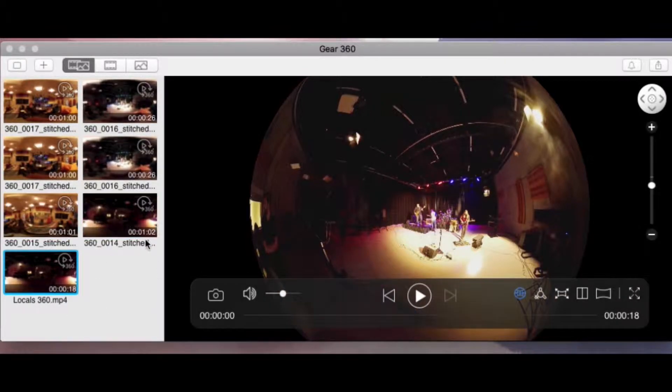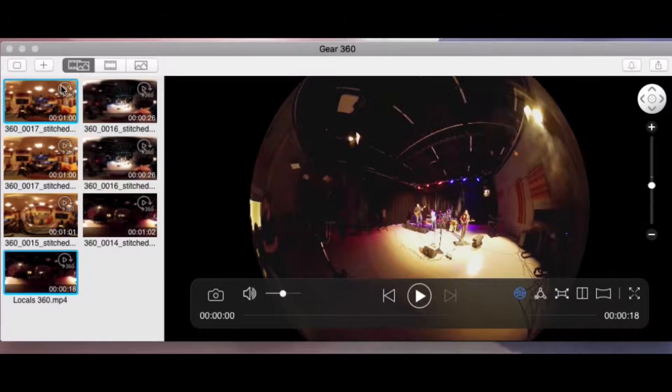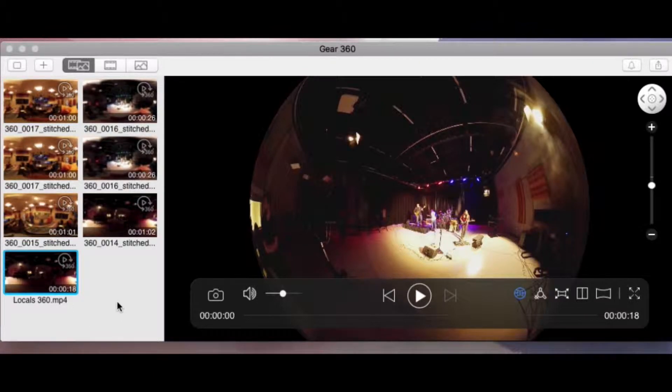Once all of your videos are stitched, you will be able to tell because you're going to see a 360 icon in the top right corner. Once you see that on each of the clips you've imported, now you're ready to edit.